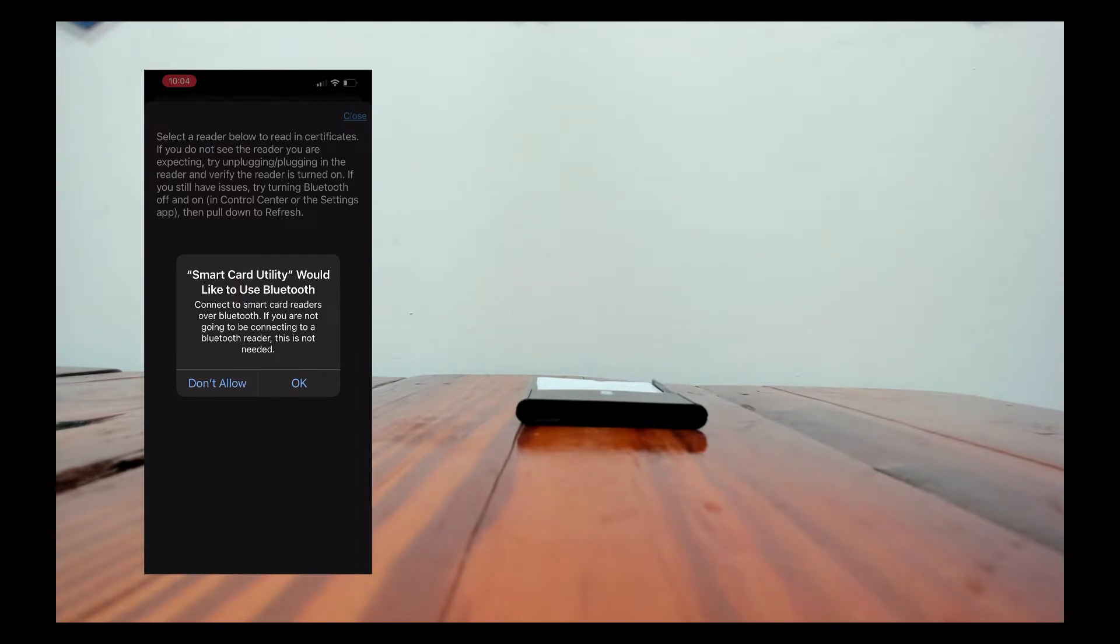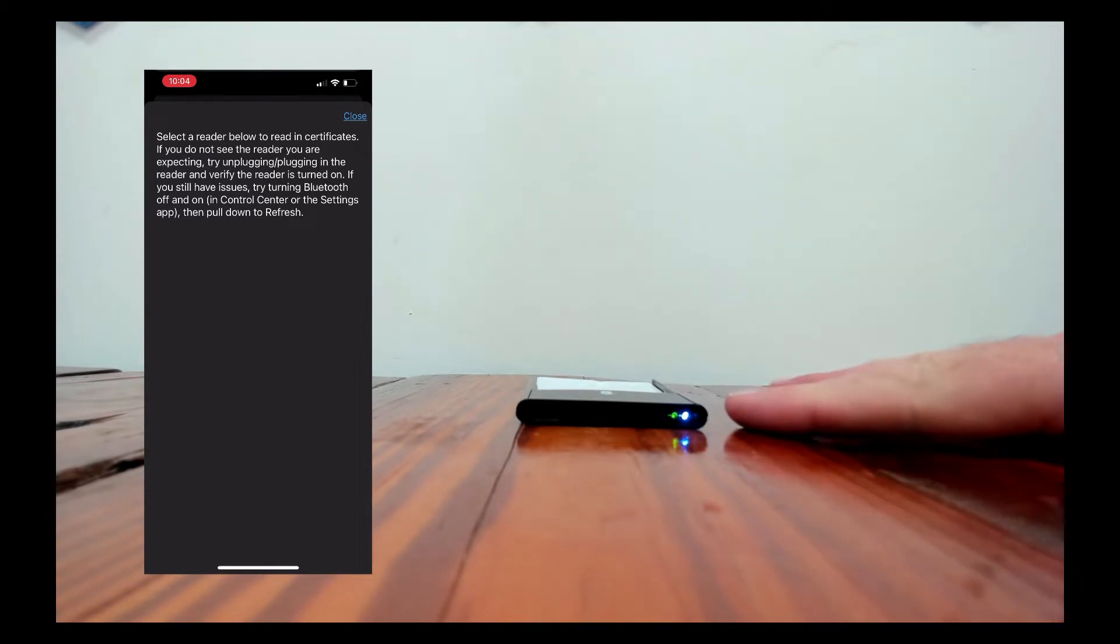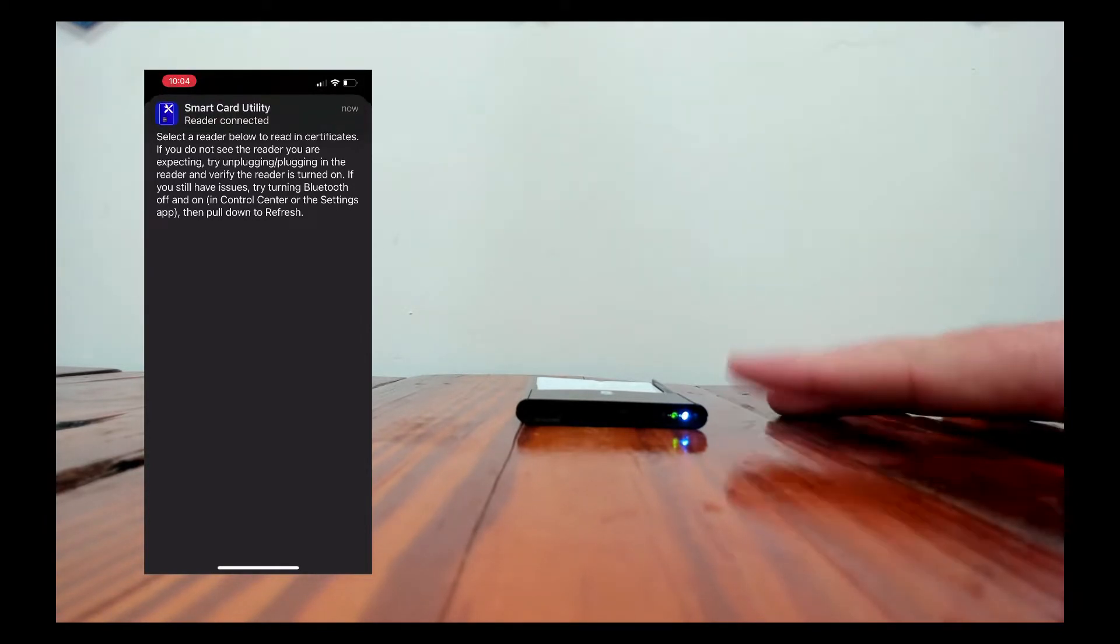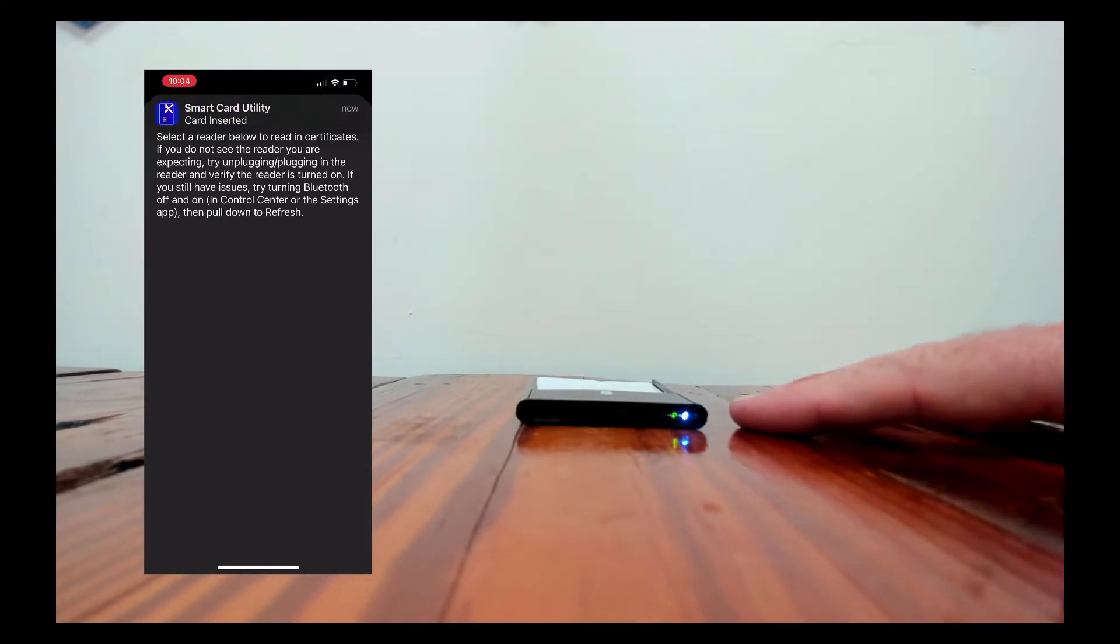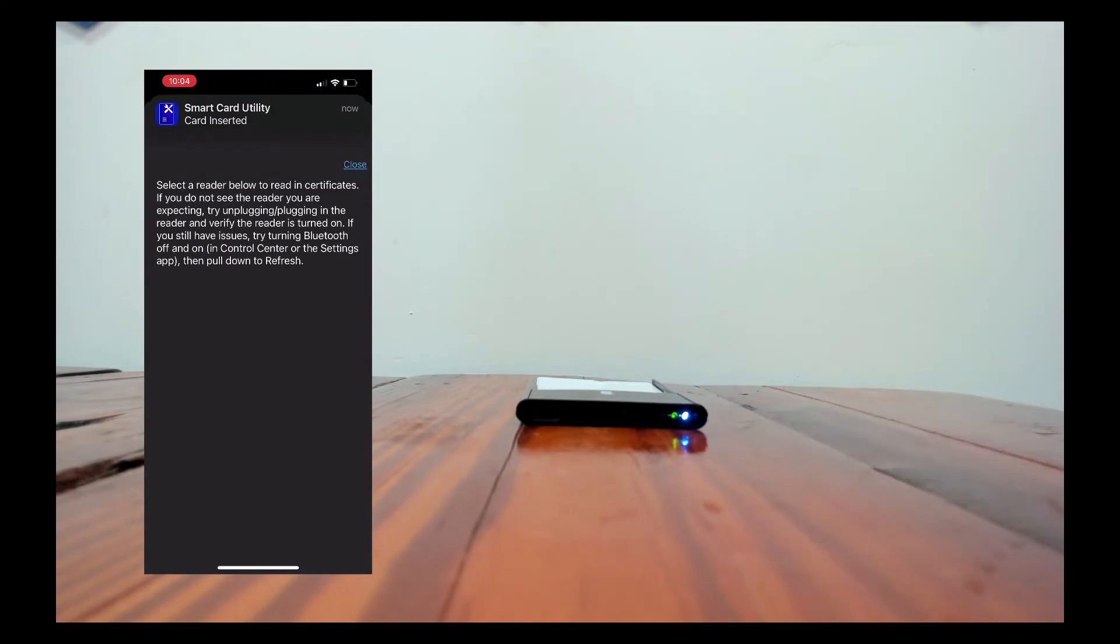Since this is a Bluetooth reader it's going to prompt me to use Bluetooth. I'll say OK. For this one it goes ahead and you can see that it connects to the reader. Normally it won't do this but since I've used this reader on this phone before it connects up to it.